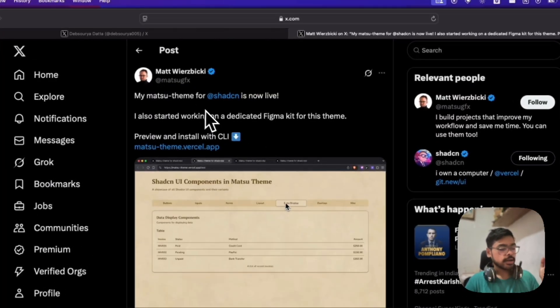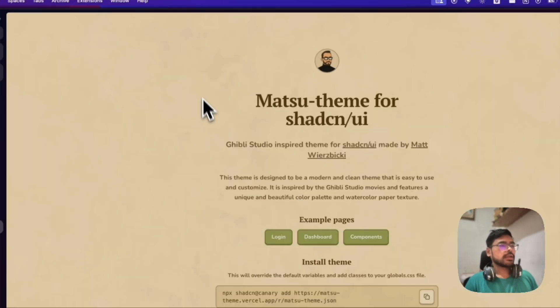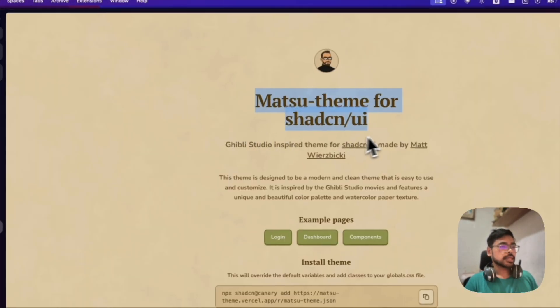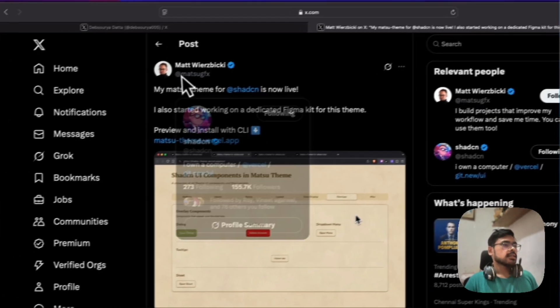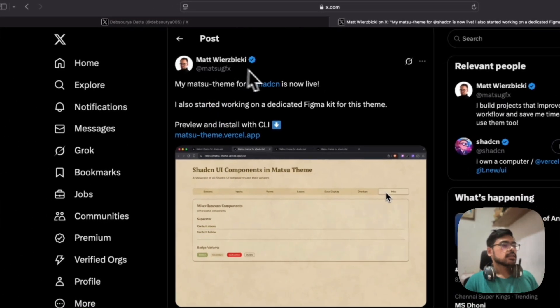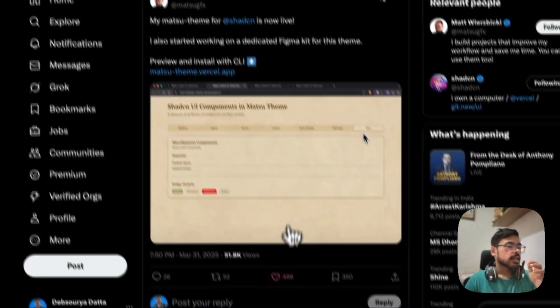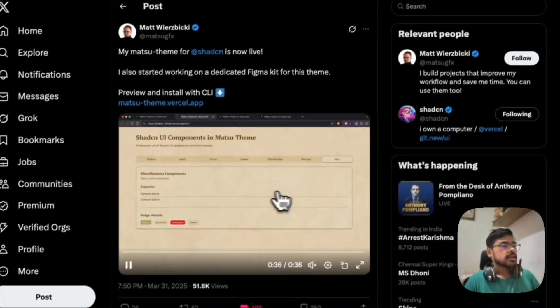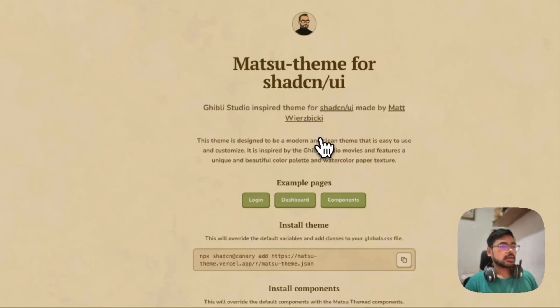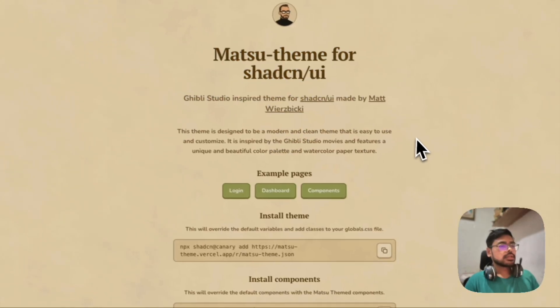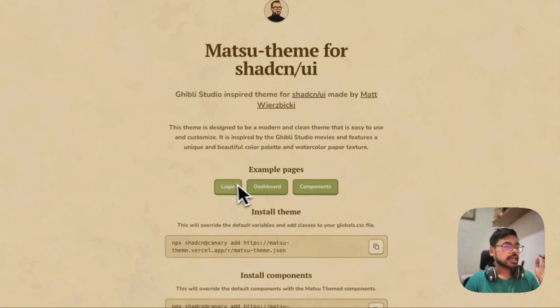This is Matt, so all thanks to this man. He has created this amazing thing. It has a login page and all the components.